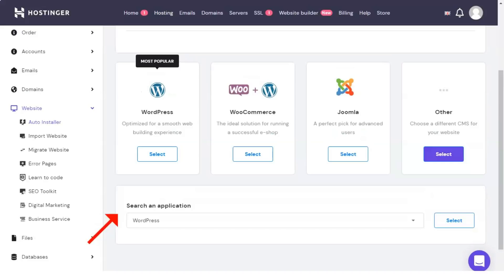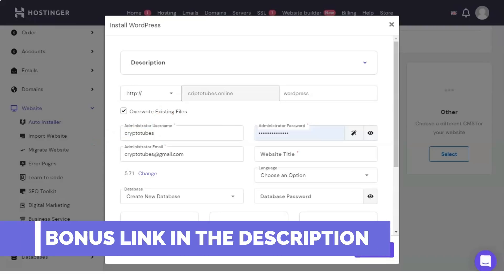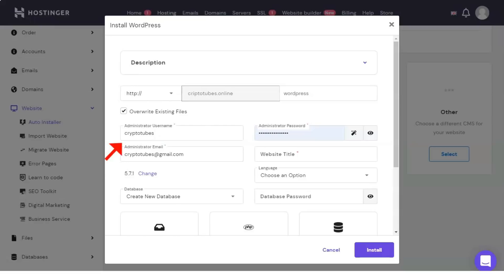Before we install the e-commerce software, we will create some pages that your e-commerce site needs. Go to pages add new. Name the first page who we are. Here you can write an origin story and talk about how your company came to be and the product you offer.